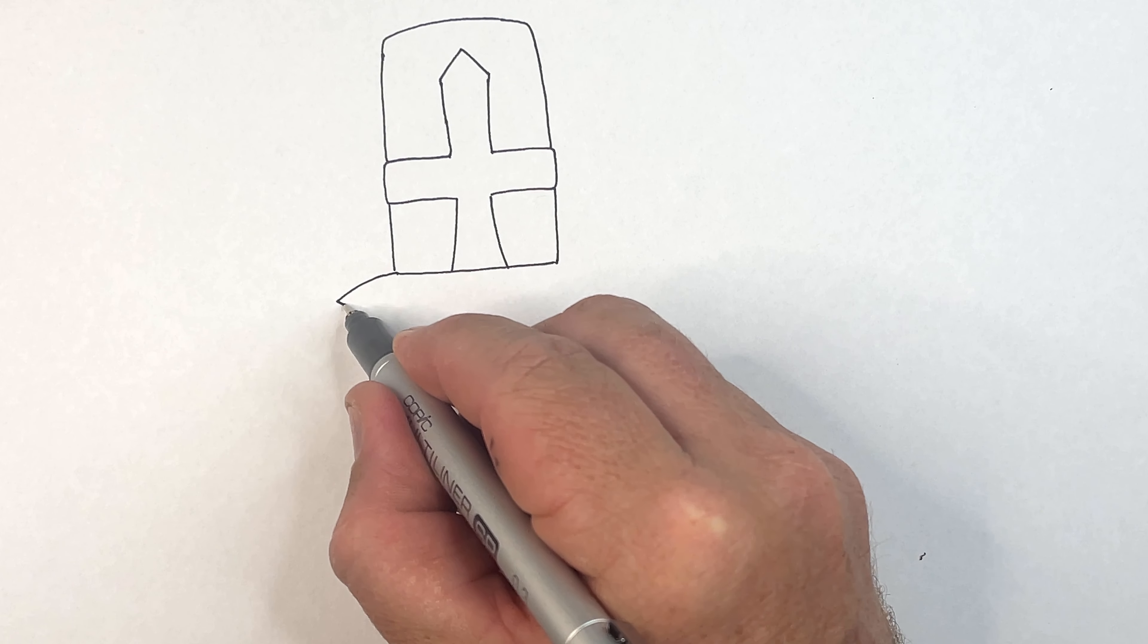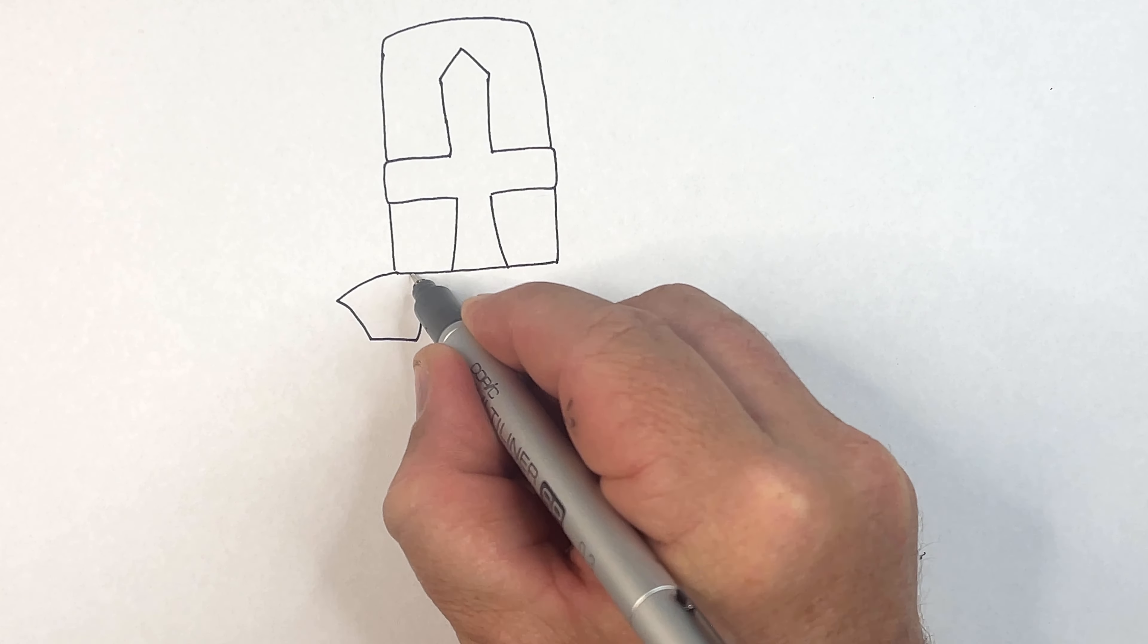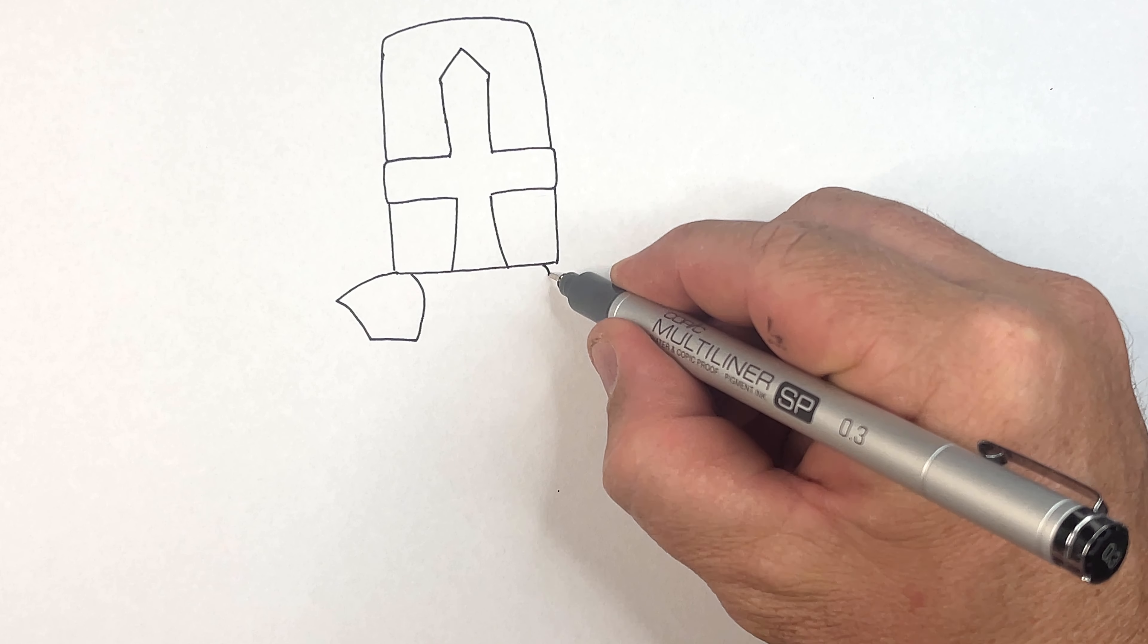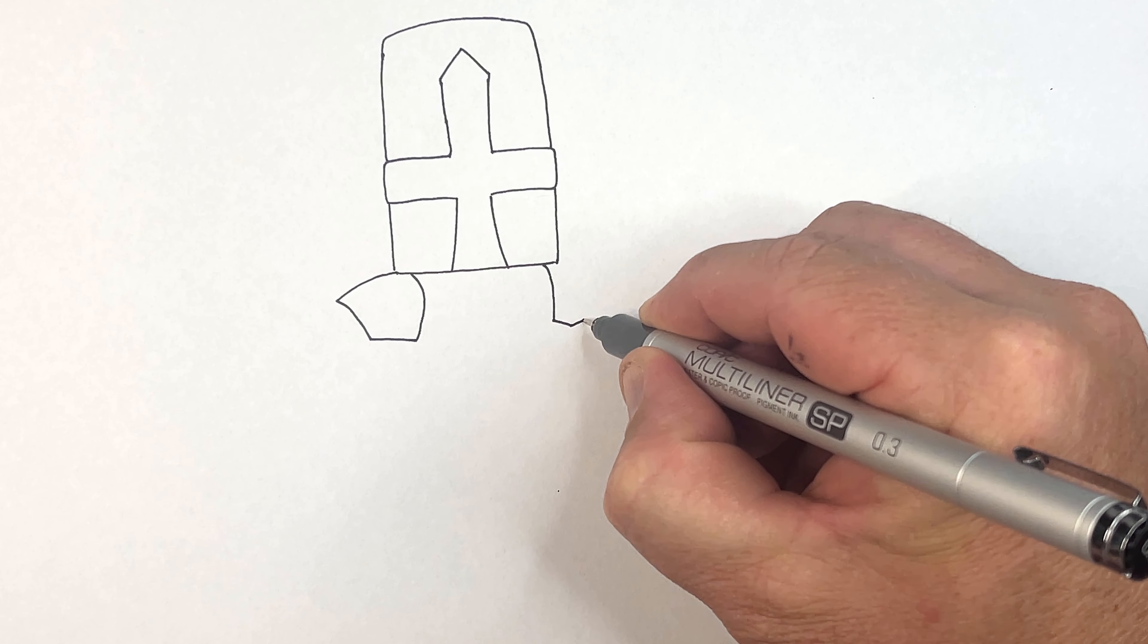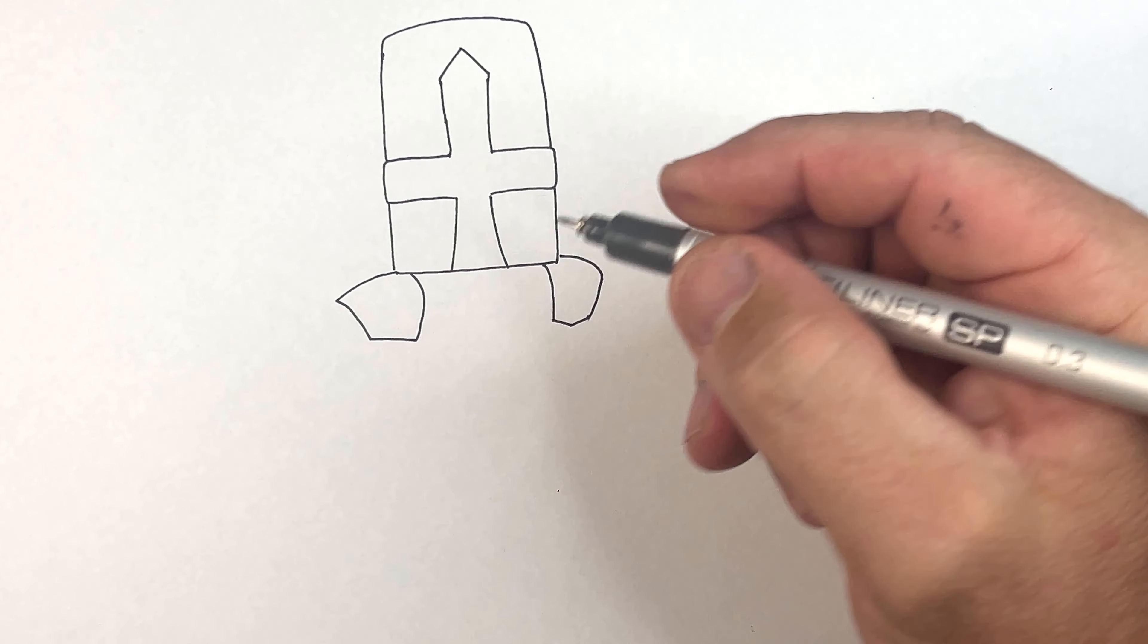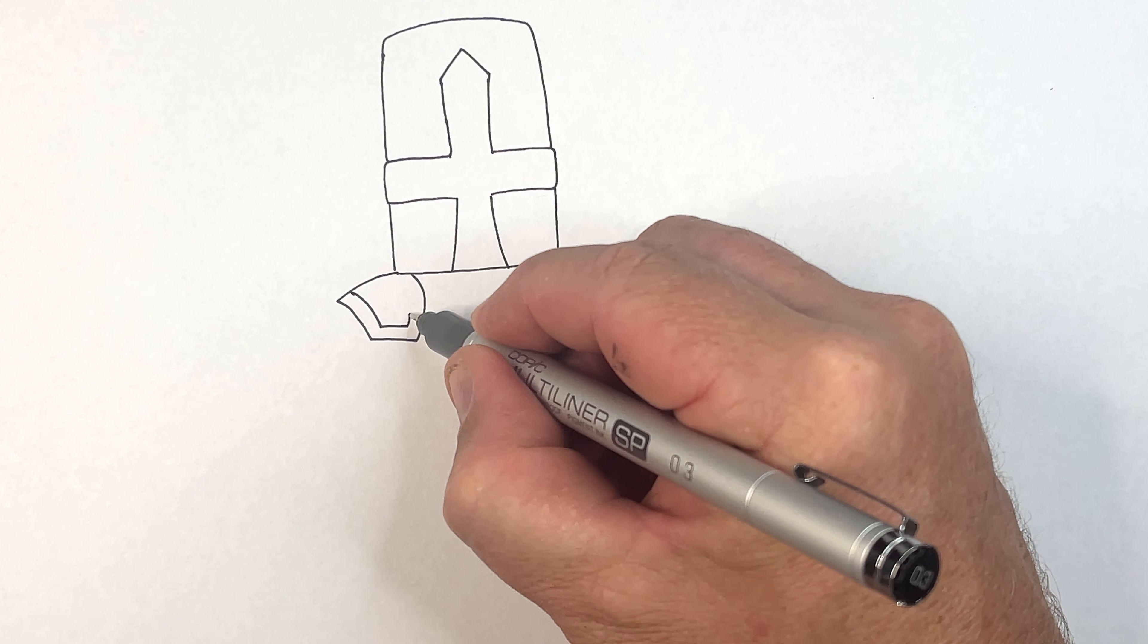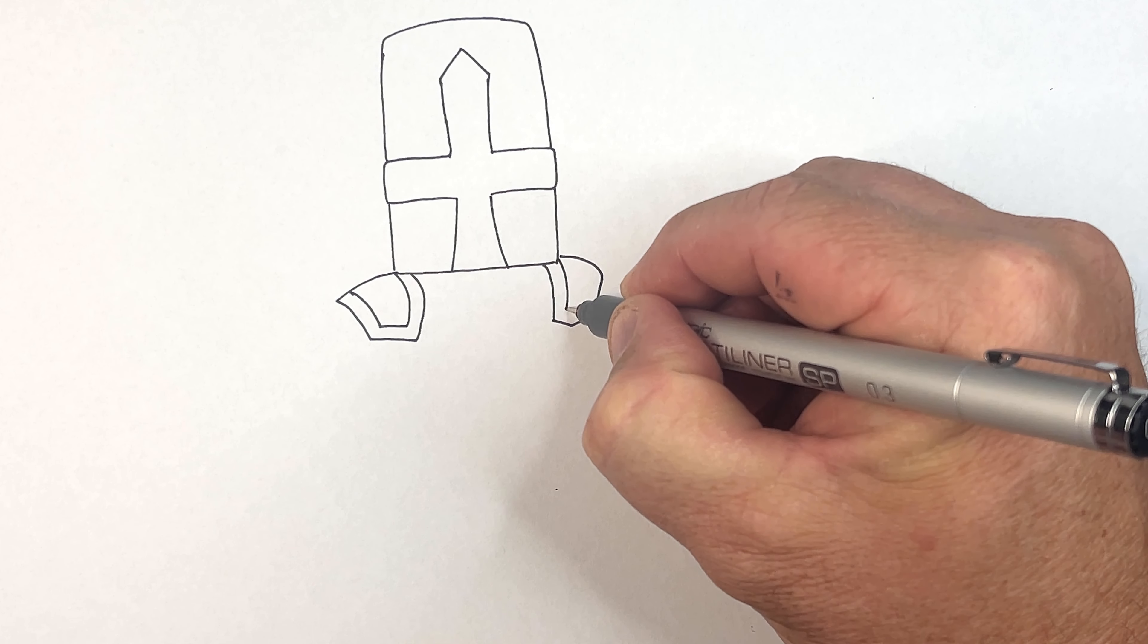Now he's got a shoulder pad here shaped like this. He's got the same, what's similar on this side, but he's slightly looking the other way. So we're going to go like that, bring an inner line in there. Do the same on the other side.